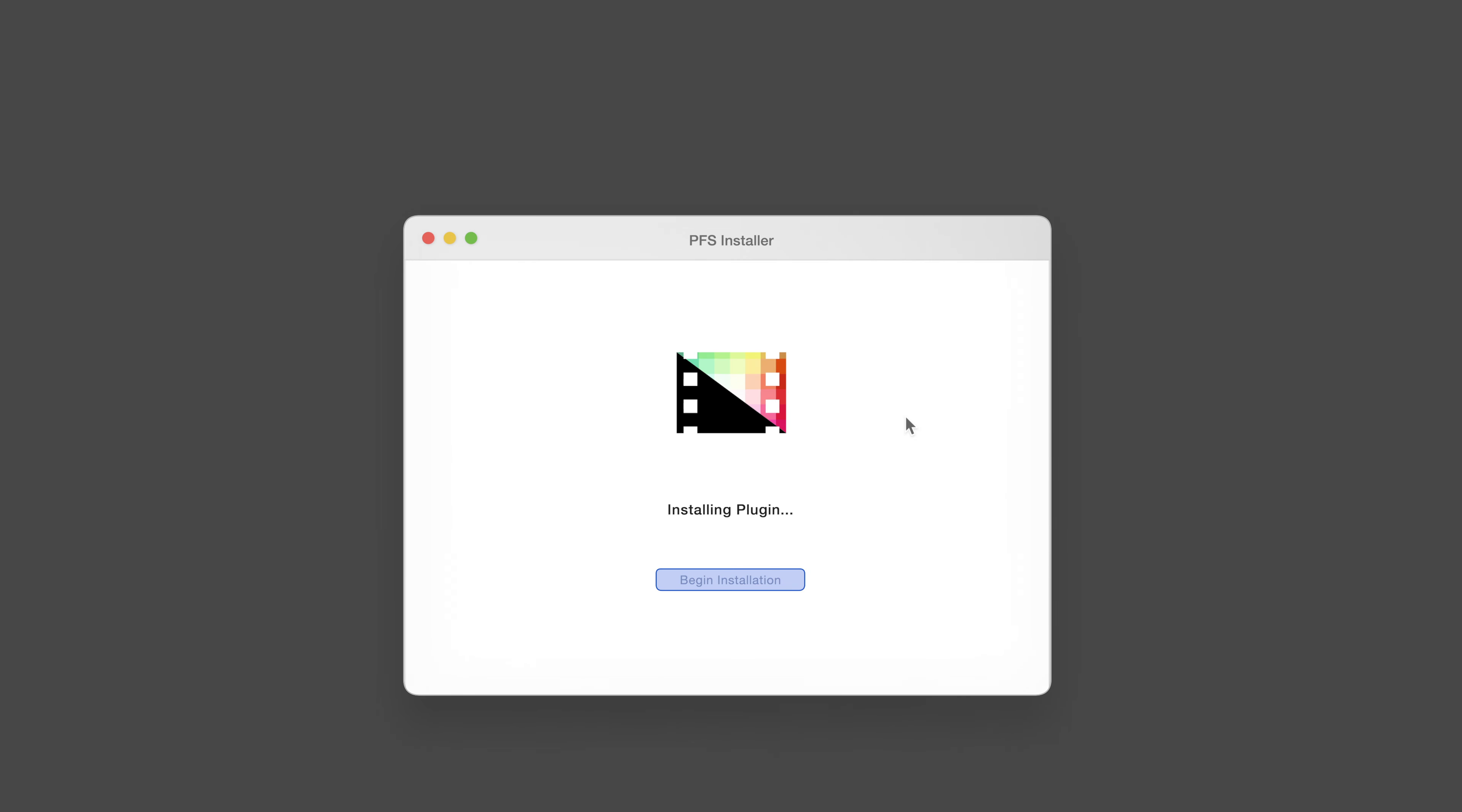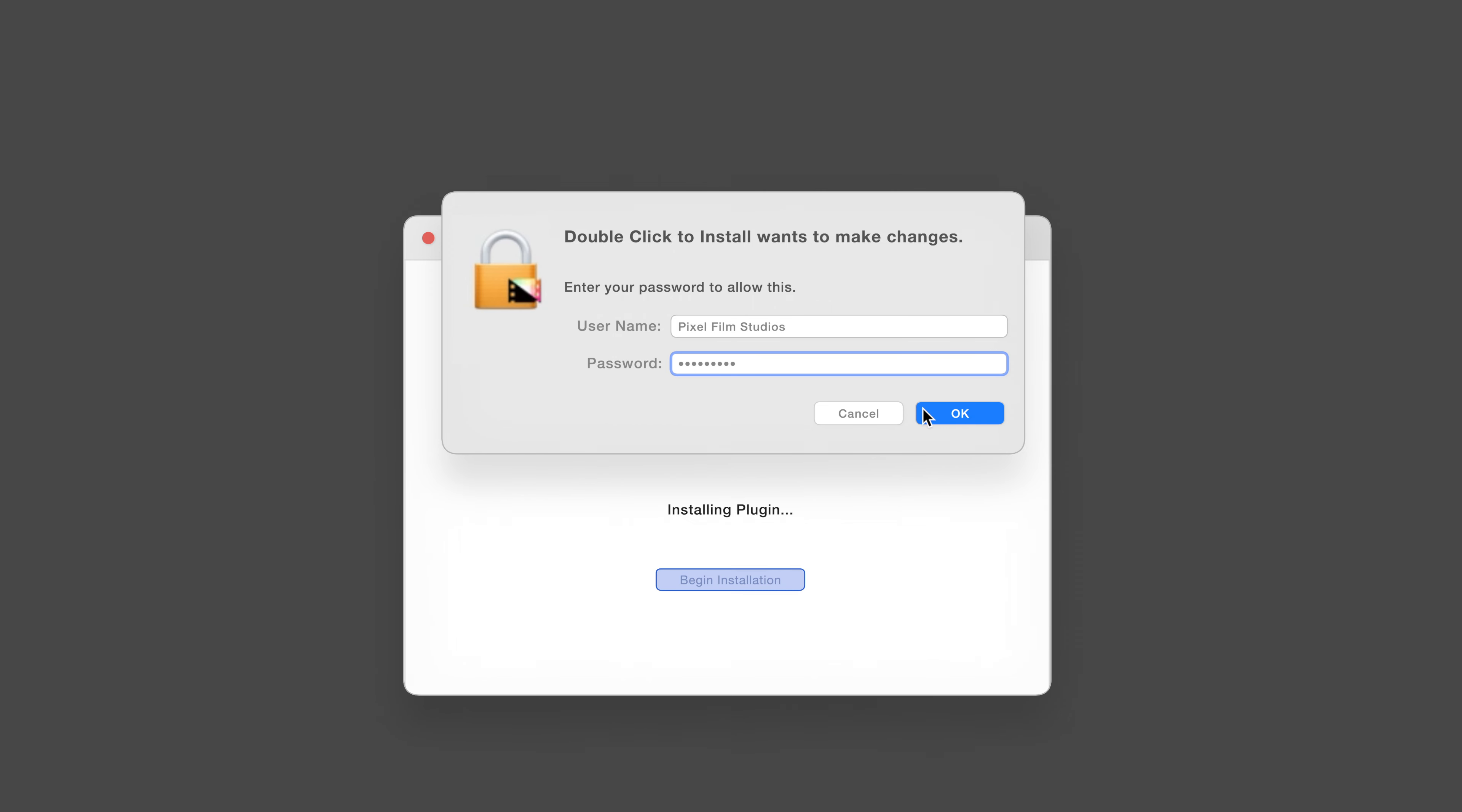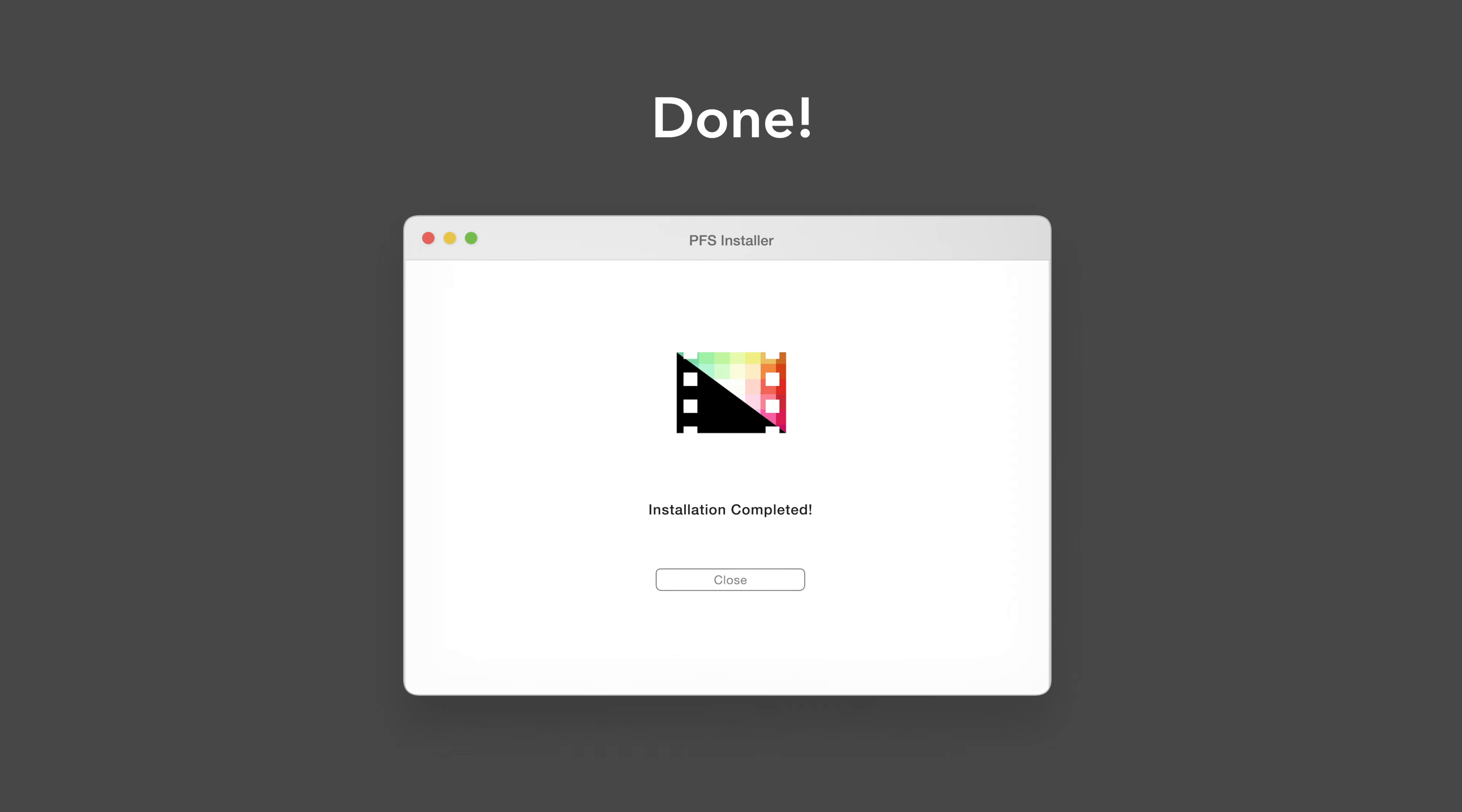The installer will begin to run and may ask for permission to make changes. If this happens, enter your Mac password and select OK. After a moment, you'll be notified that the installation is complete and your products are ready to use in Final Cut Pro.